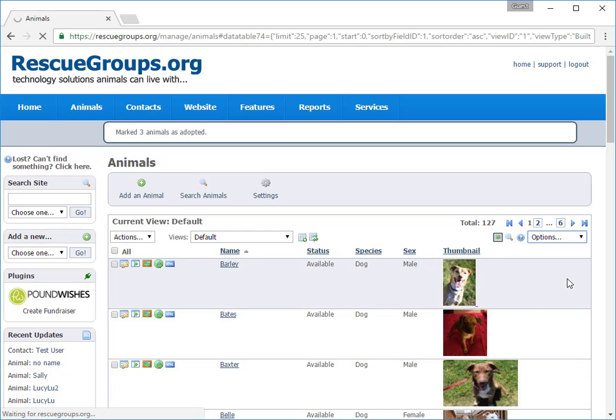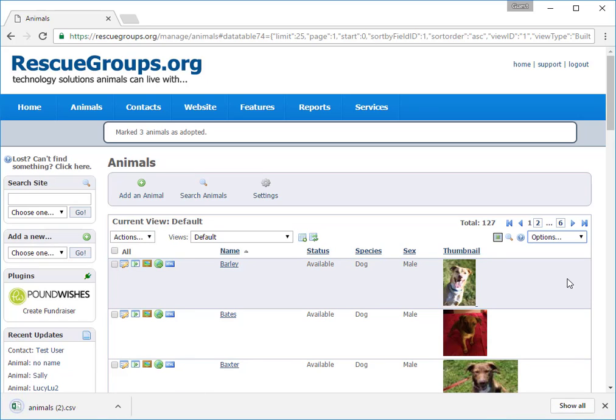If you have a lot of animals, this process may take a minute. The file appears here in my tray.